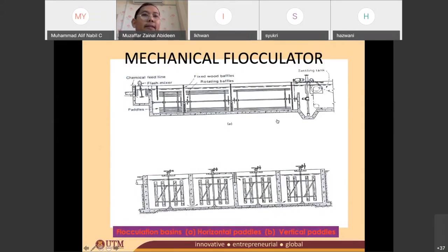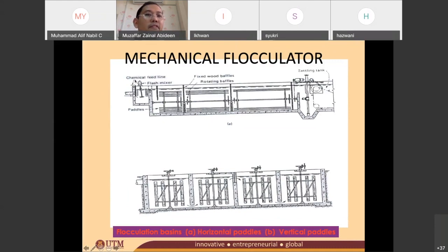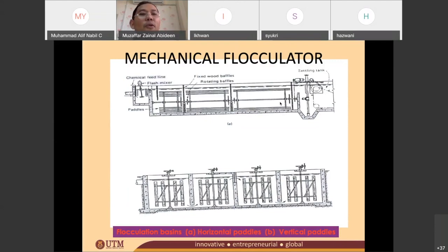This is the mechanical flocculator. If you remember, this is your coagulation process — you add chemicals inside, then you have a stirrer, so you can see they have a mechanical coagulation process. It will then follow with the mechanical flocculator.